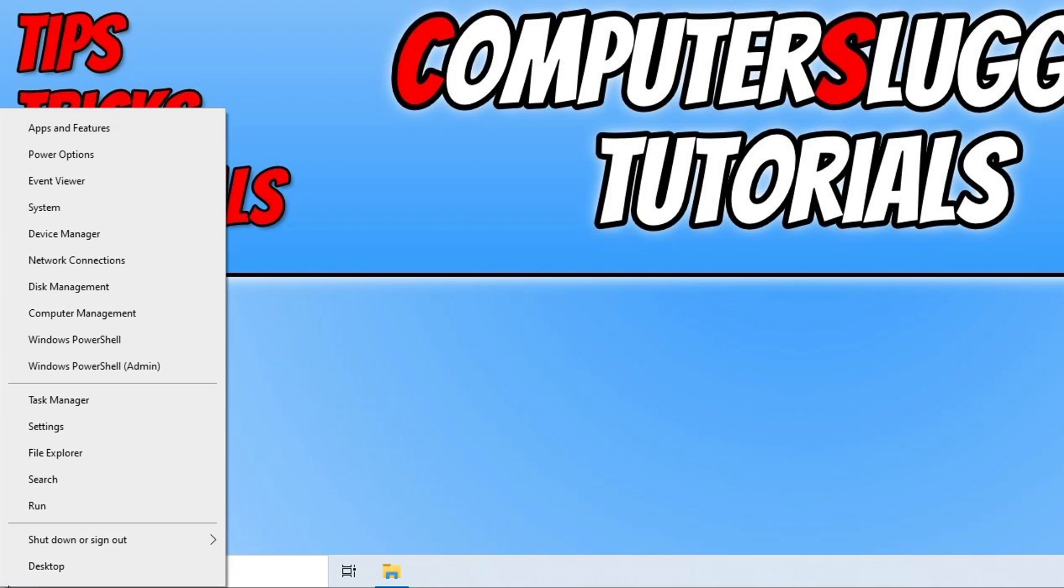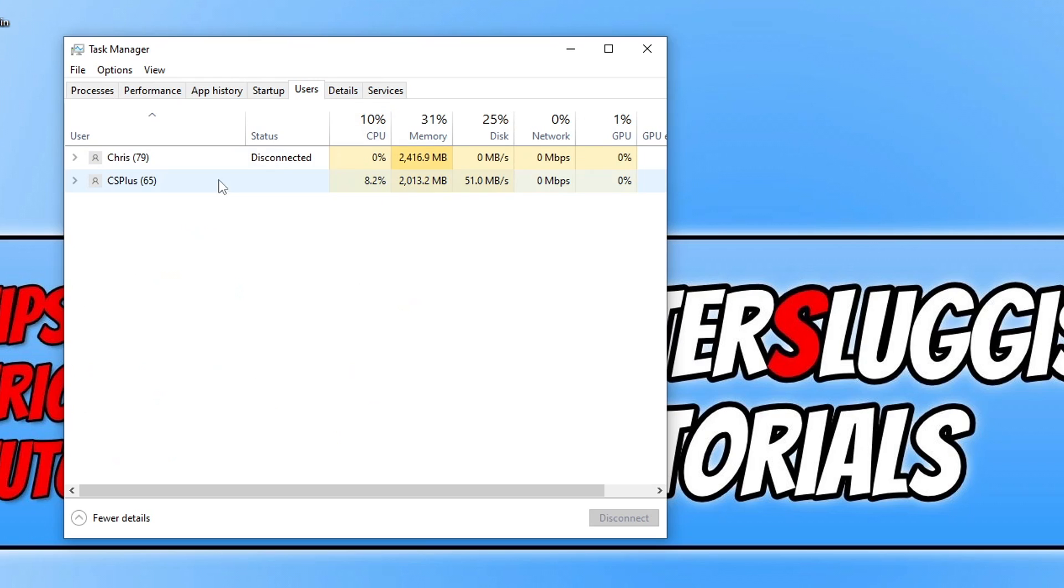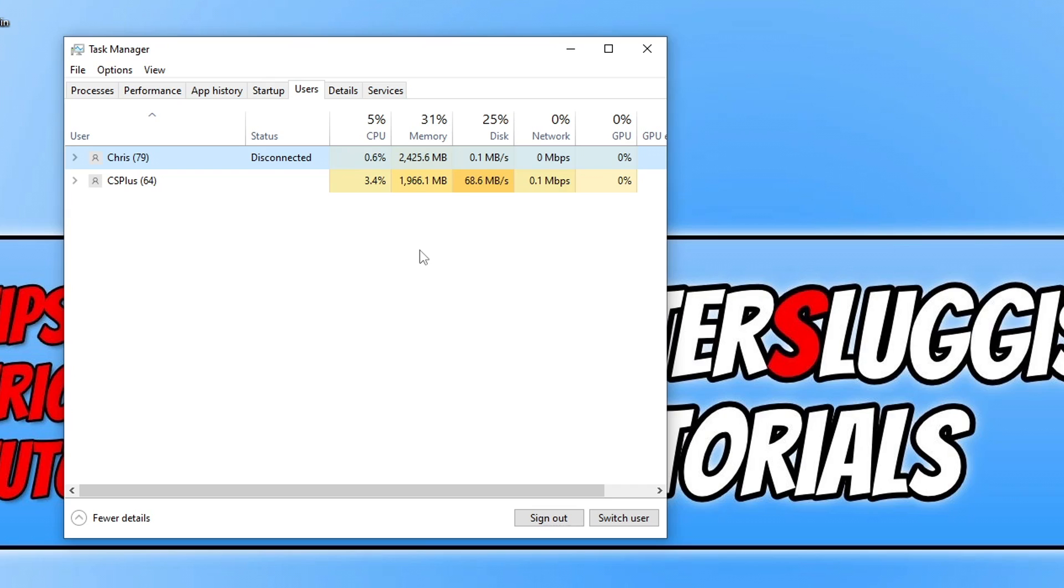So if you right click on the start menu icon and go to task manager and then go to users, you can see that I've got another user profile currently running that obviously I'm not signed into, and it's using two and a half gig of memory there. So I definitely, and you can see now it's using six percent CPU, so I don't want that user signed in when I'm about to play Coral Island as it will be using those resources. So I can click on sign out or just sign into the user profile and then sign it out manually, whatever you want to do.